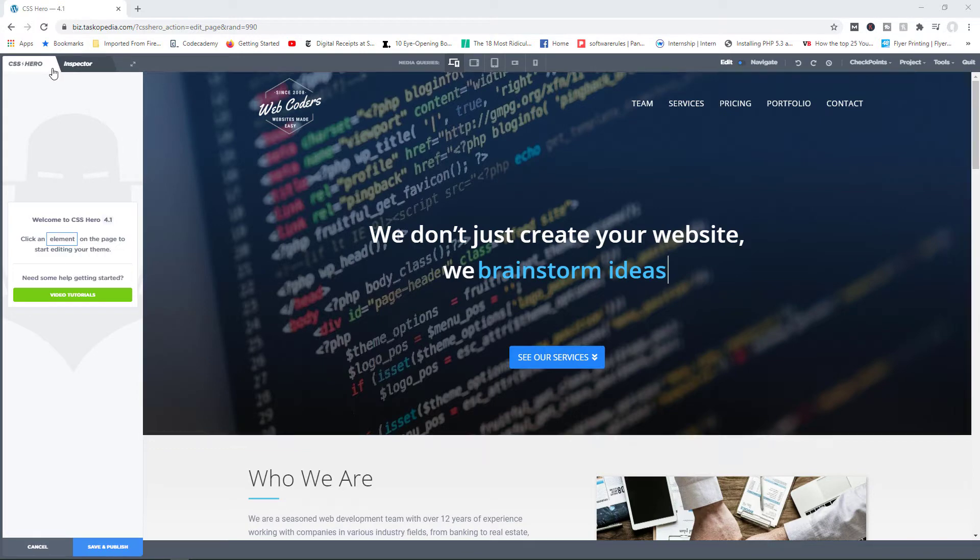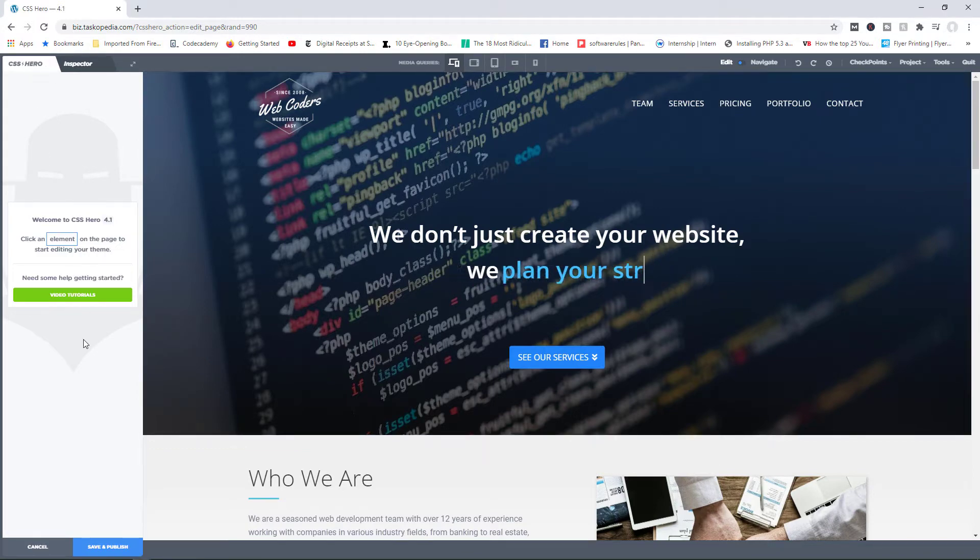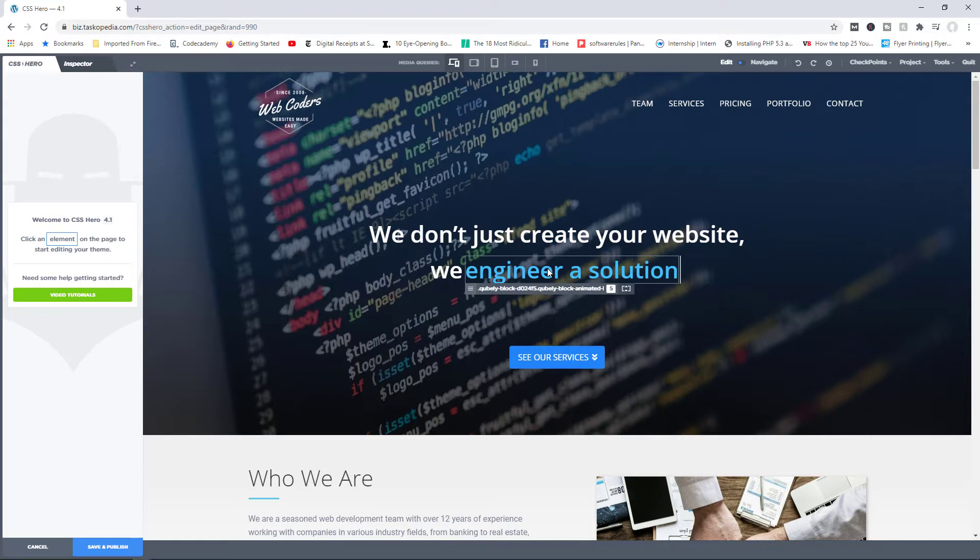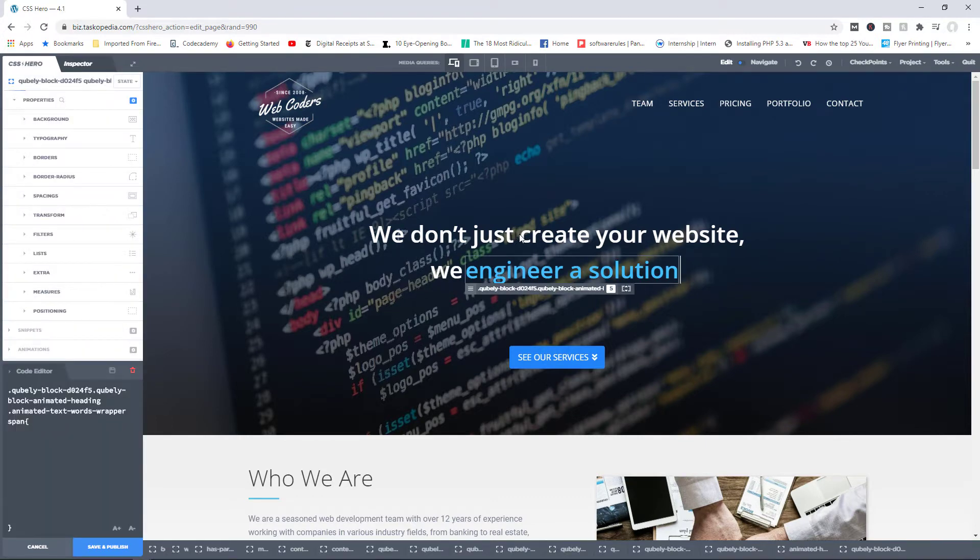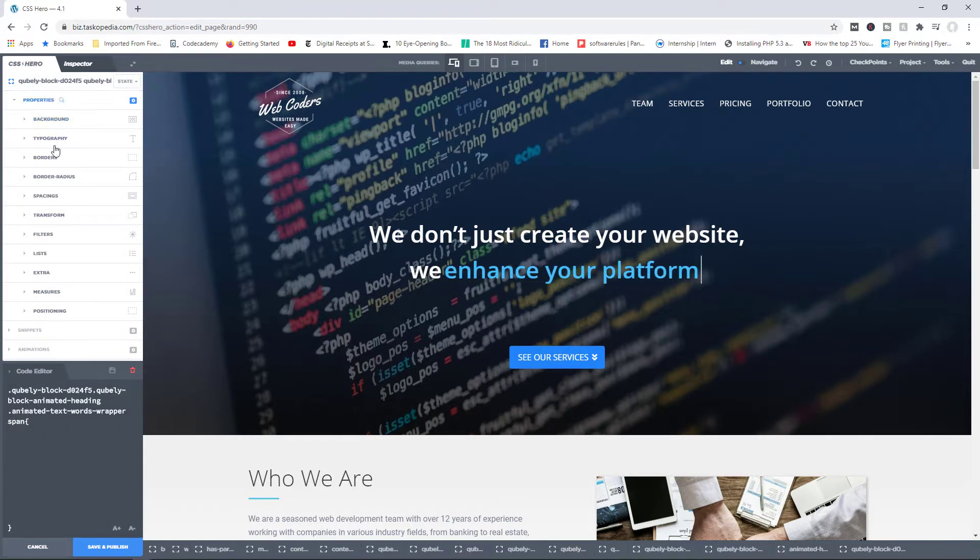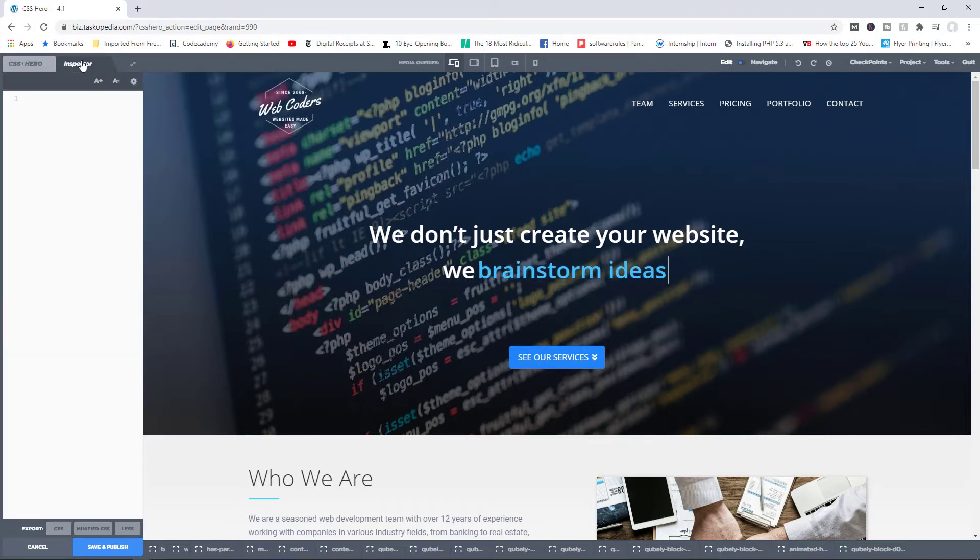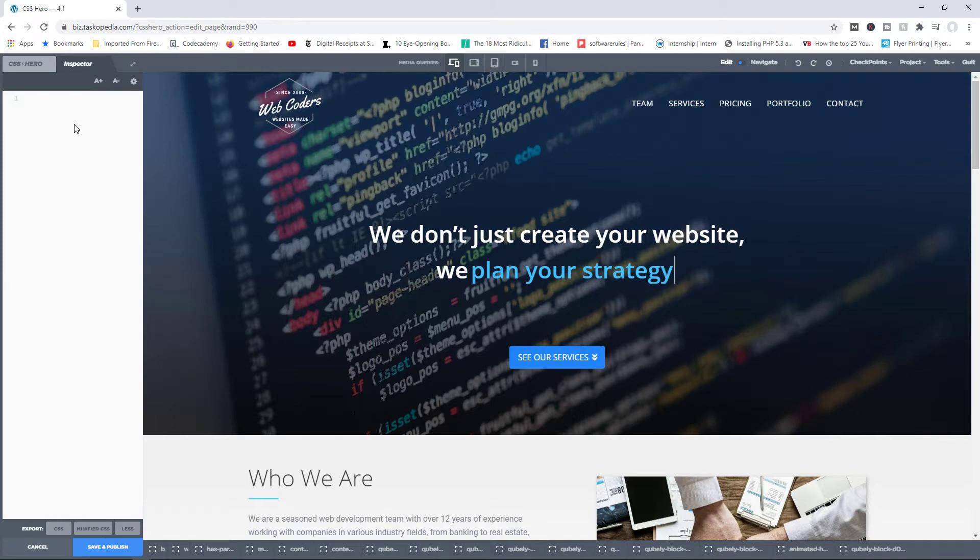Traditionally, you have access to CSS Hero, what I would call the front end, where you can simply click on an element and have access to the properties. You can then change the values of those properties. But you also have the inspector tab, where you would now see the real CSS code.